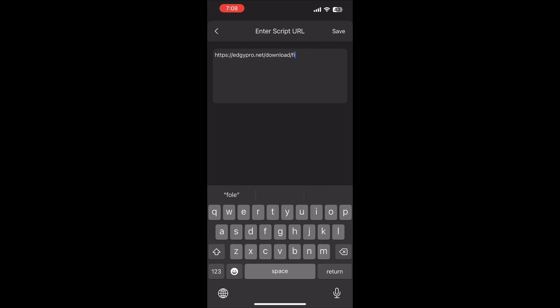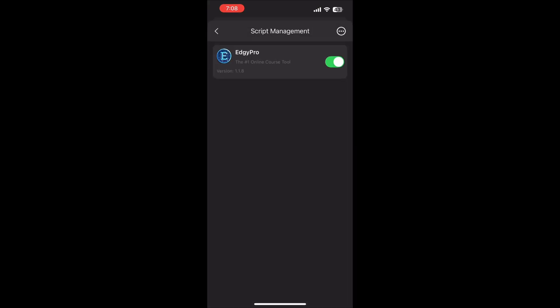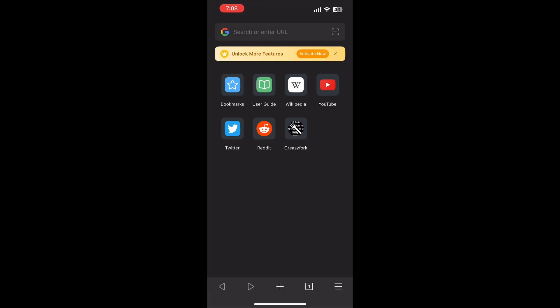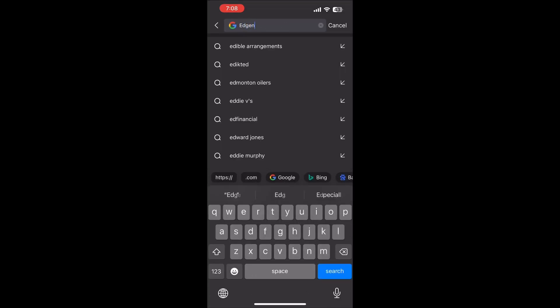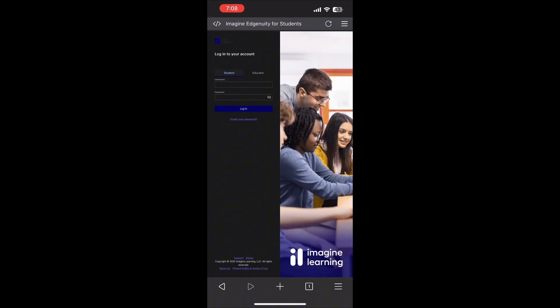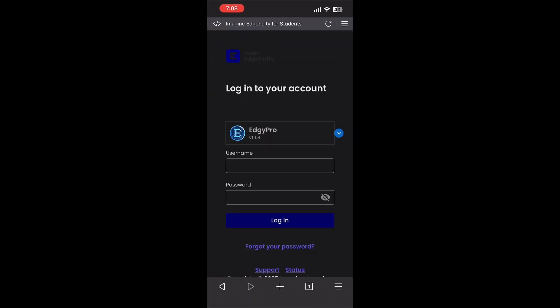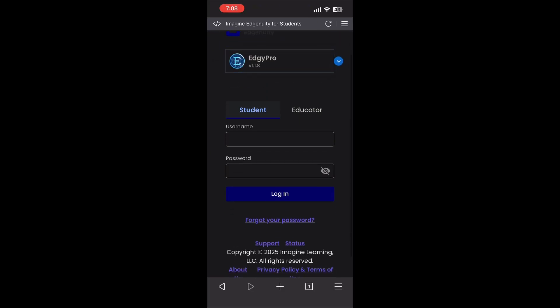Once you've typed the link, tap Save and head over to Edgenuity. Keep in mind, you don't have to log in exactly the way I do. Just use the method your school gave you. Once you see Edgy Pro on your screen, go ahead and log in to your Edgenuity account.